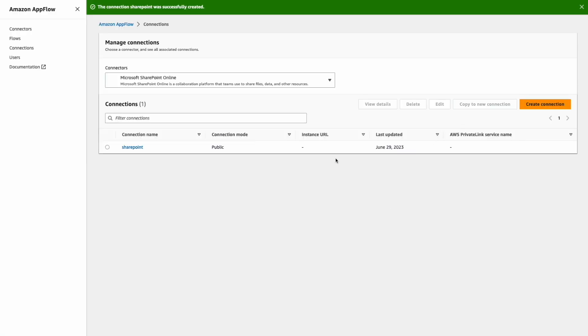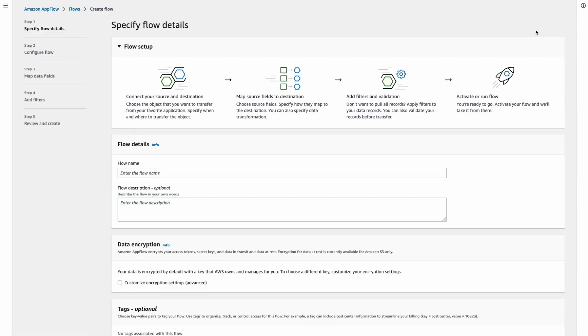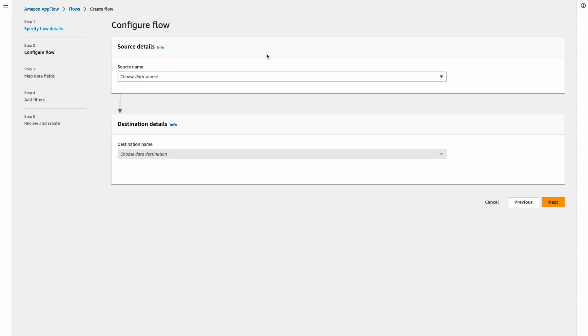Now we have our connection created. Let's create our first flow. From the left menu, navigate to flows and then click create flow. On this flow detail screen, give the flow a name and leaving everything as default, click next.